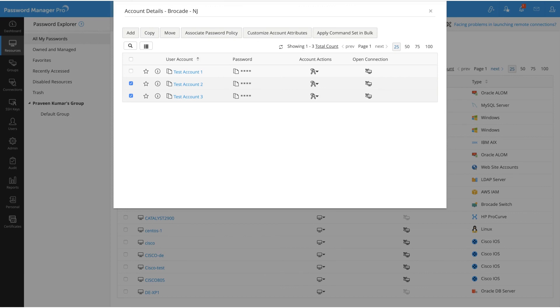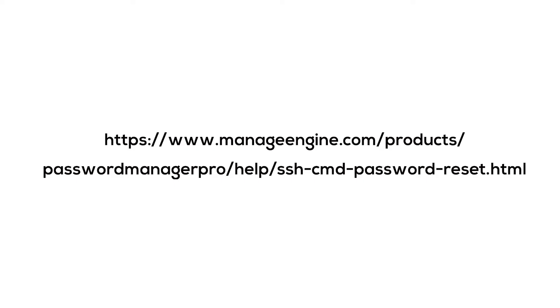I hope you enjoyed this tutorial on using SSH command sets to carry out remote password reset for custom SSH-based resource types. If you have any lingering questions, you can always refer to our help page or reach us at support@passwordmanagerpro.com.